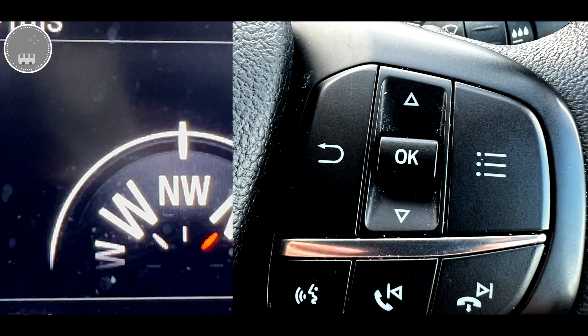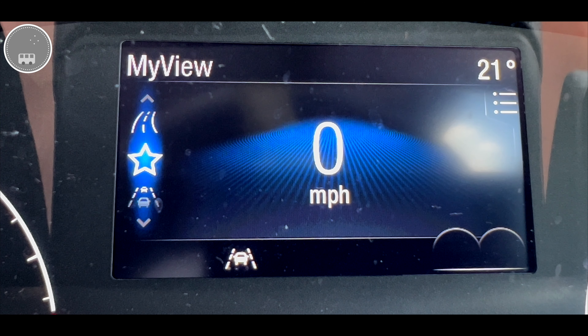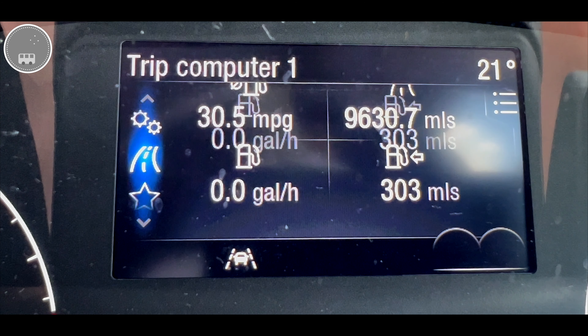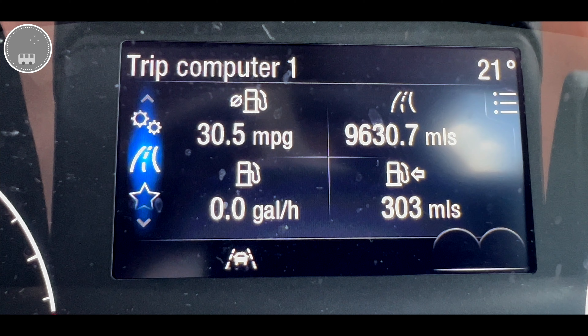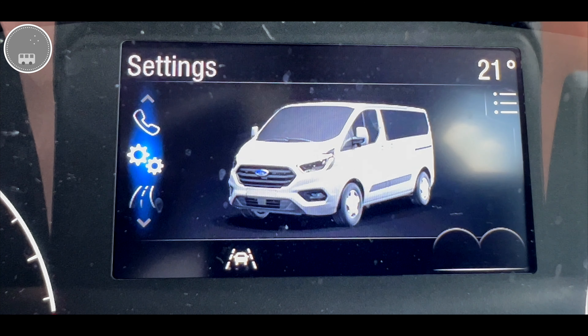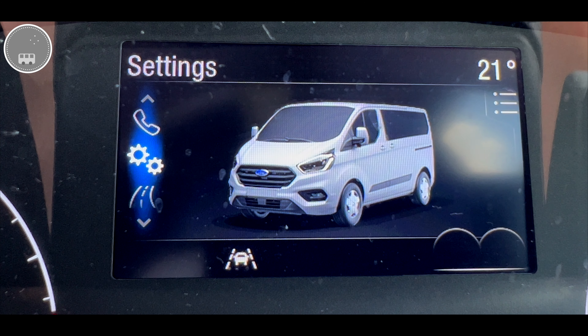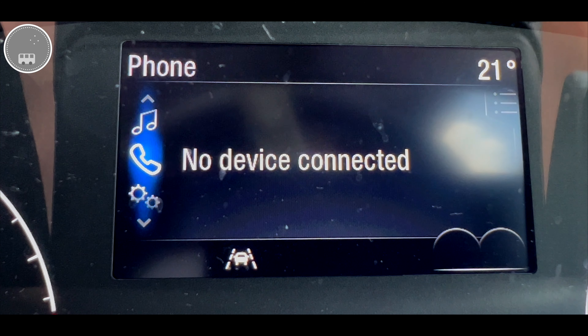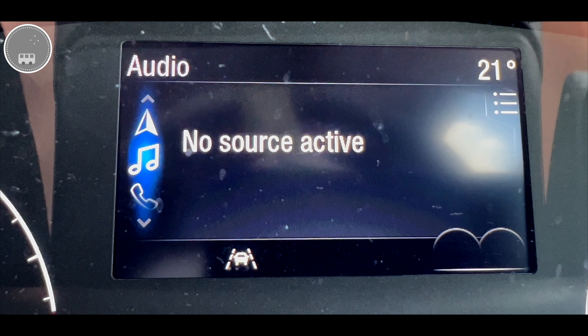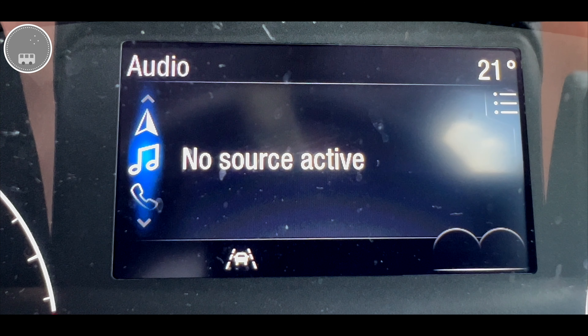Moving through, we've got navigation, we've got the driver assist screen, we've got my view which can be tailored to whichever you'd like to see, we've got our settings page, we've got phone and audio options, and then we're back to navigation.